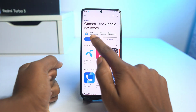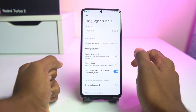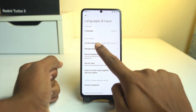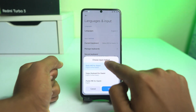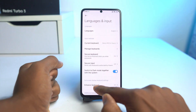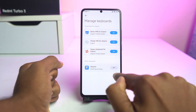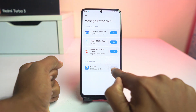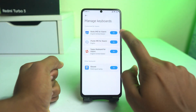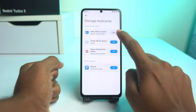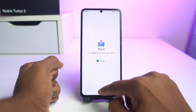Now click open. Enable it in settings. Currently the keyboard is Baidu, but now you can change it. Go to manage keyboard and turn Gboard on, then turn off all the Chinese keyboards. That's done.